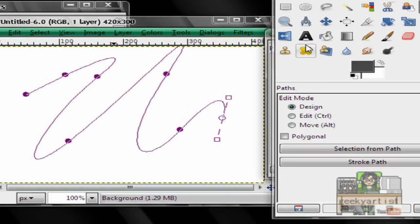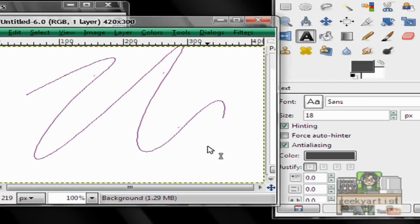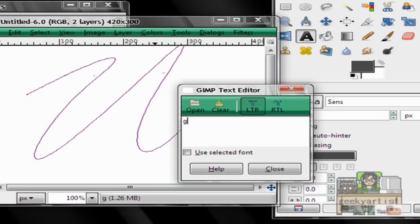Next we go to our text tool. And then we type in whatever text we want to go along our path. So I'll go with Geeky Artist.